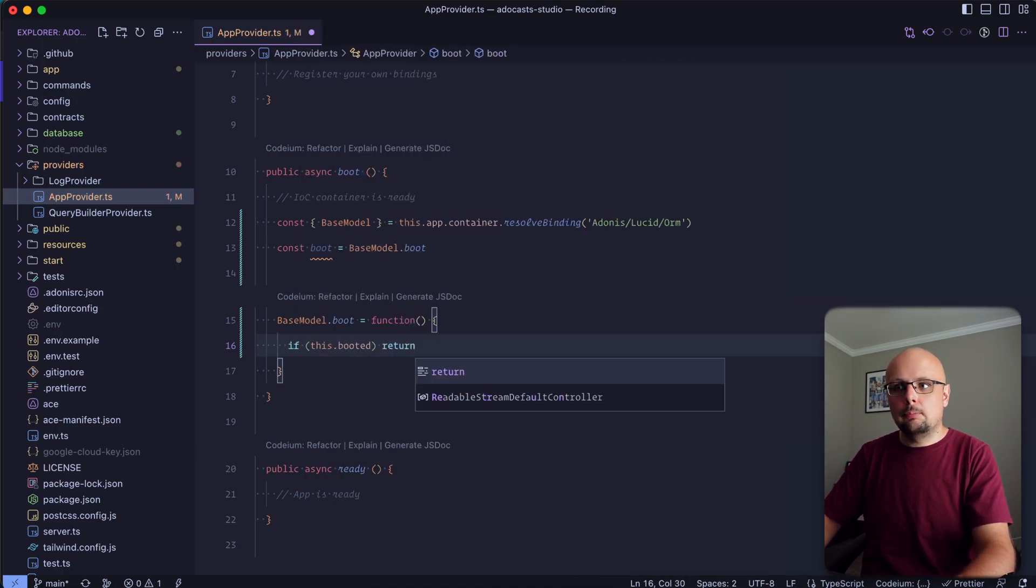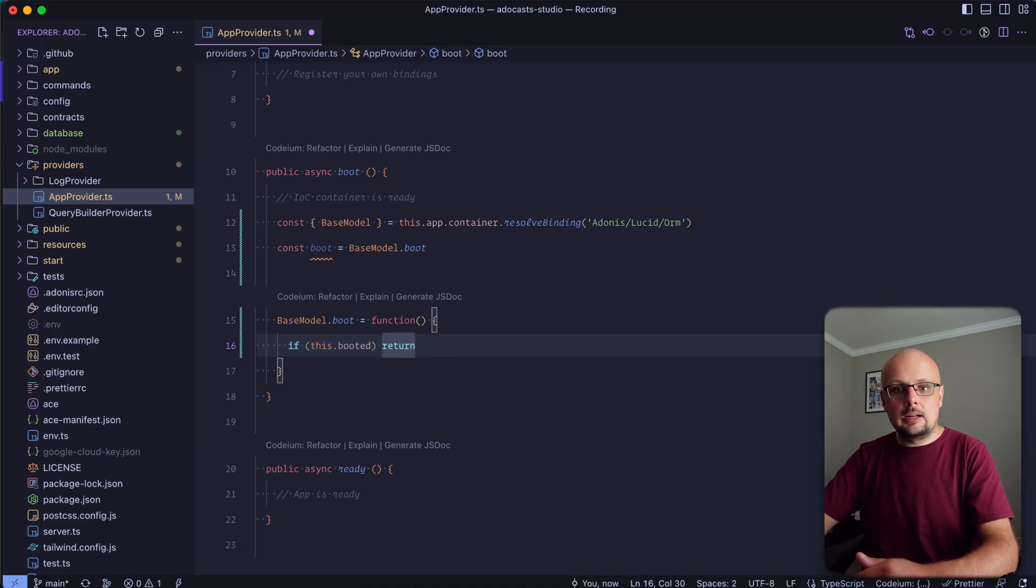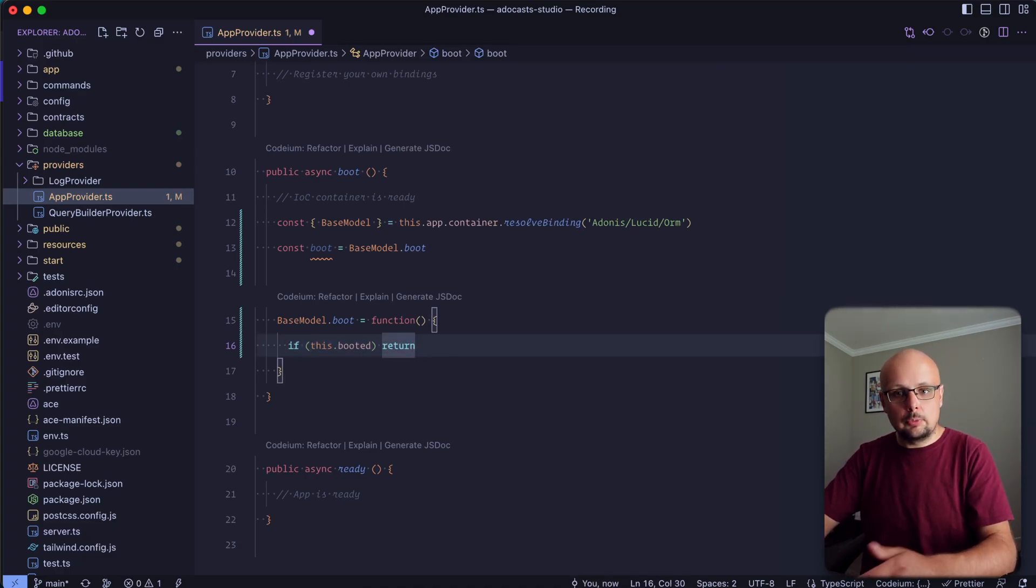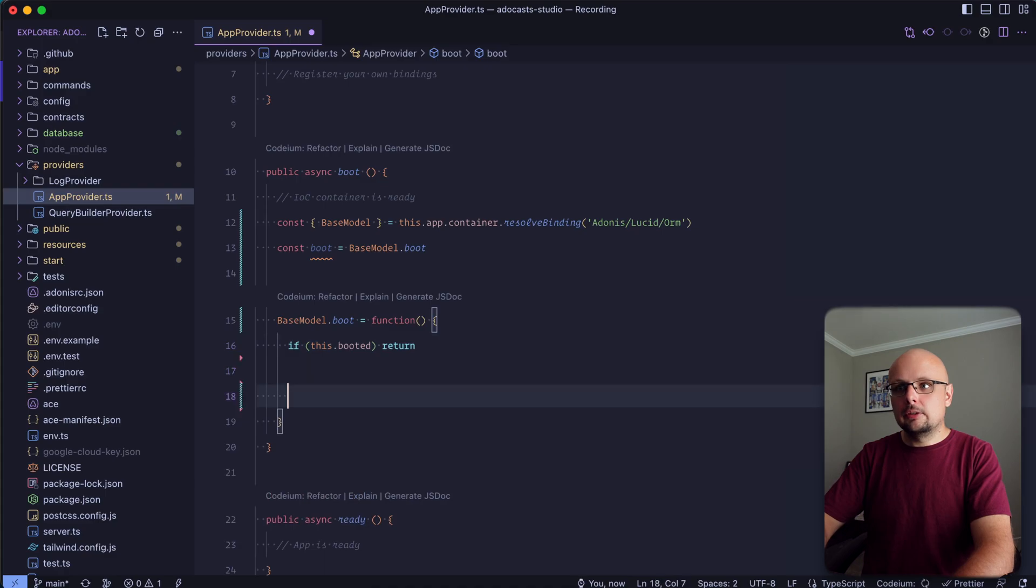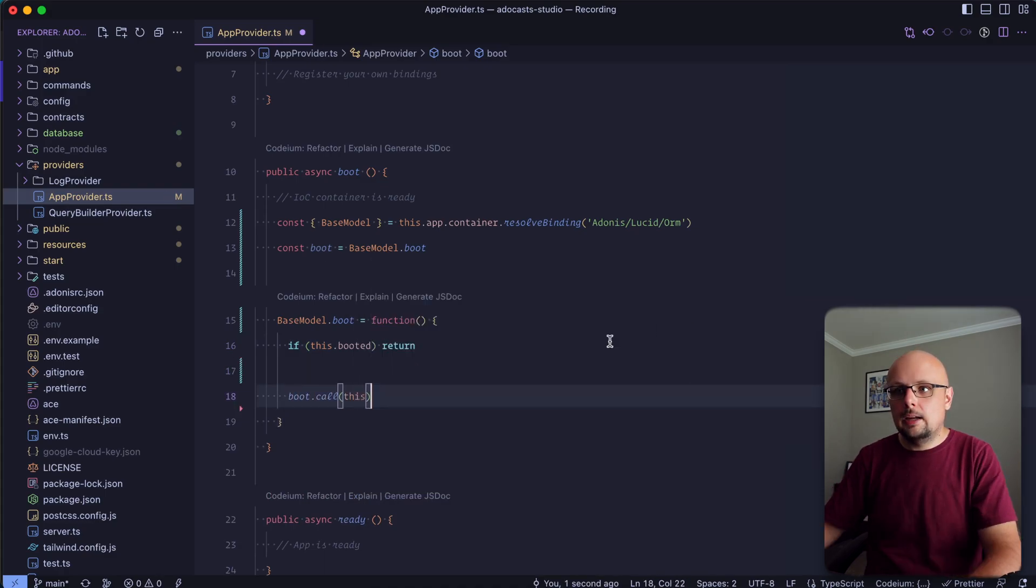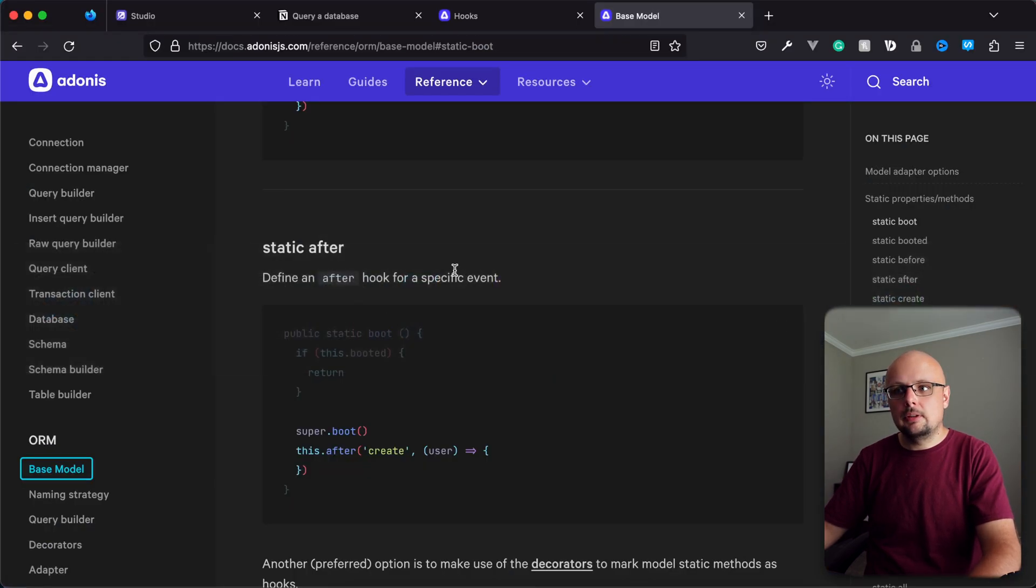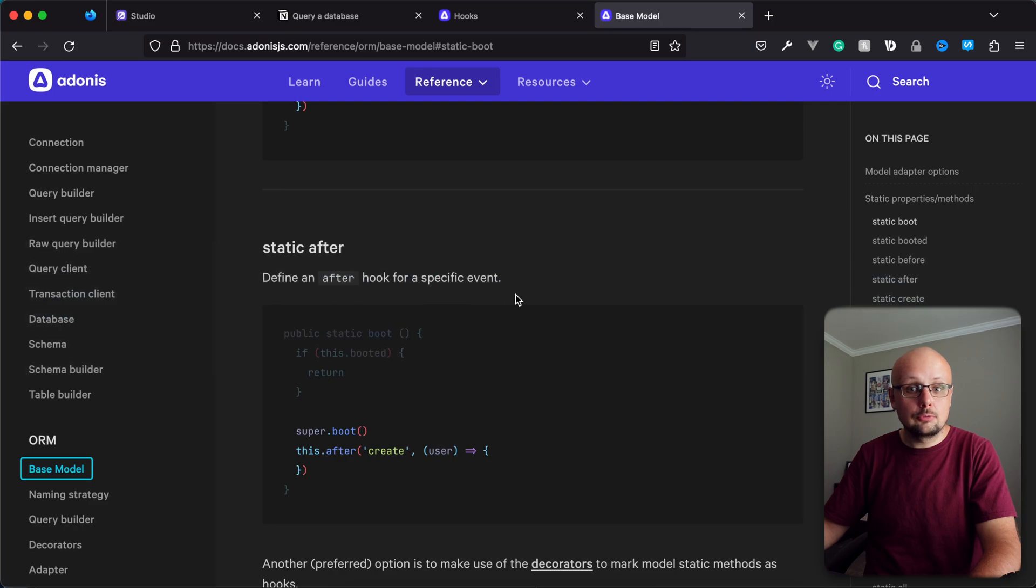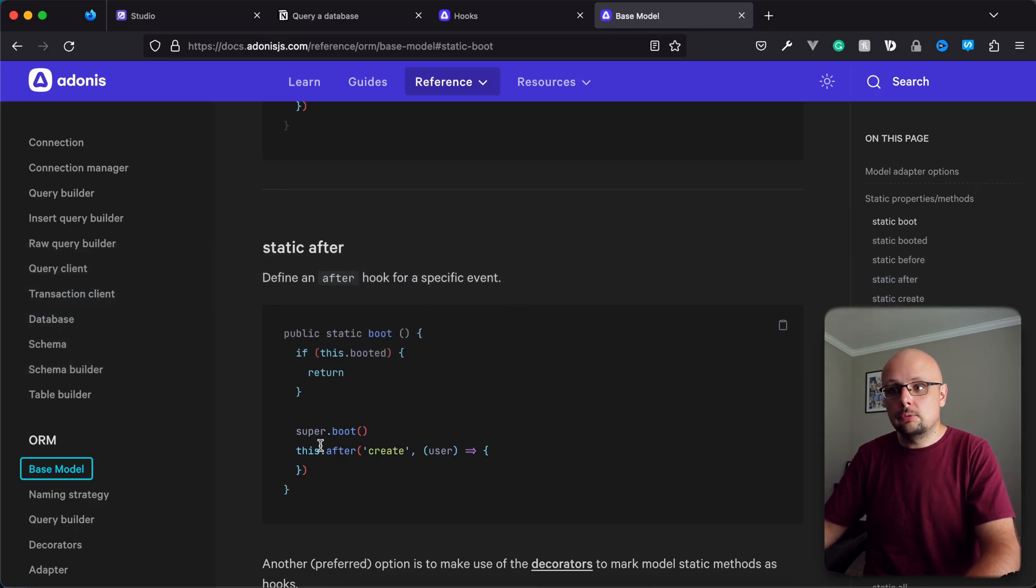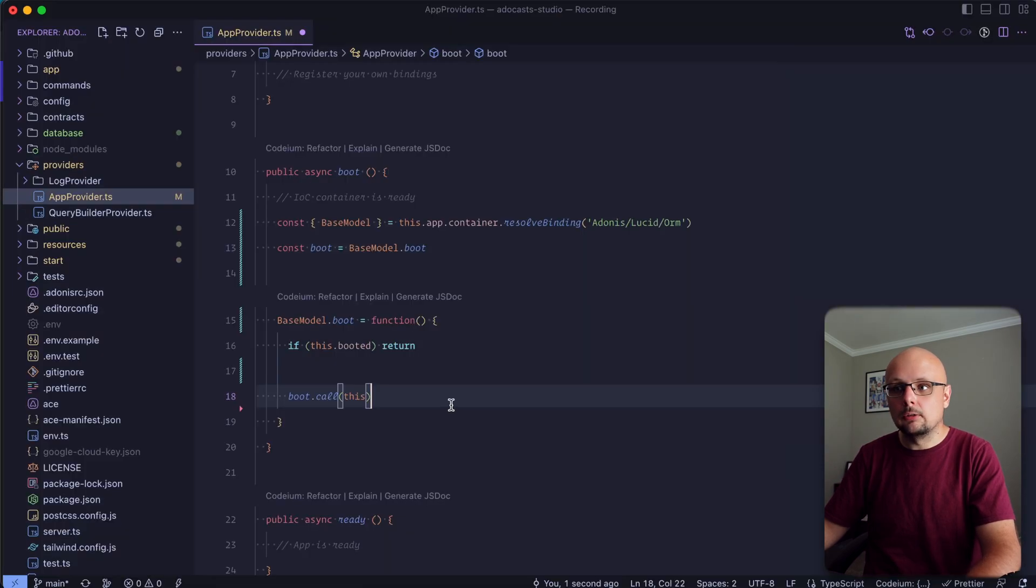Go ahead and just return back just in case this accidentally gets called after it's already been booted, just to prevent any of these event handlers from being recorded twice. Then we can go ahead and call the original boot method, so we can do boot dot call this. And from within this boot method, we have access to the same thing that we have access to within any of our traditional models. So we can do this dot after, this dot before, just like we were working within a traditional model.